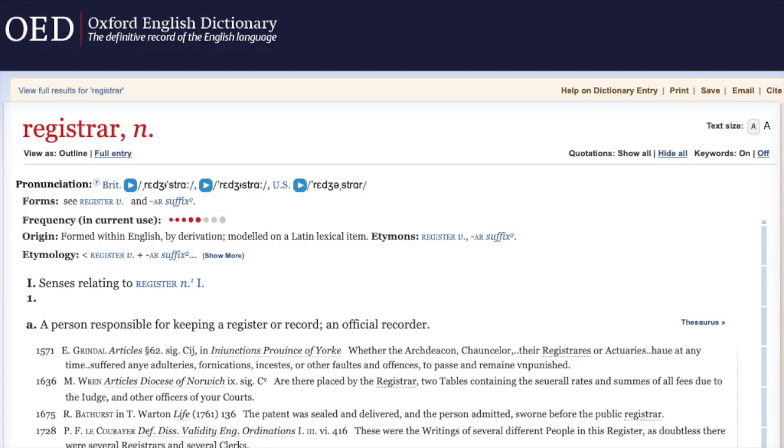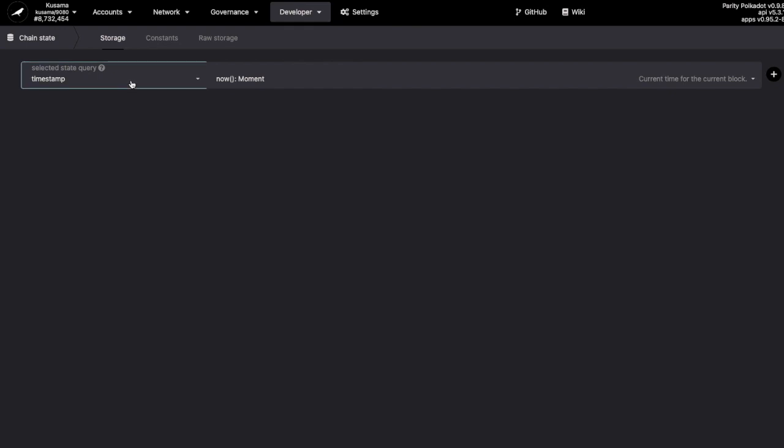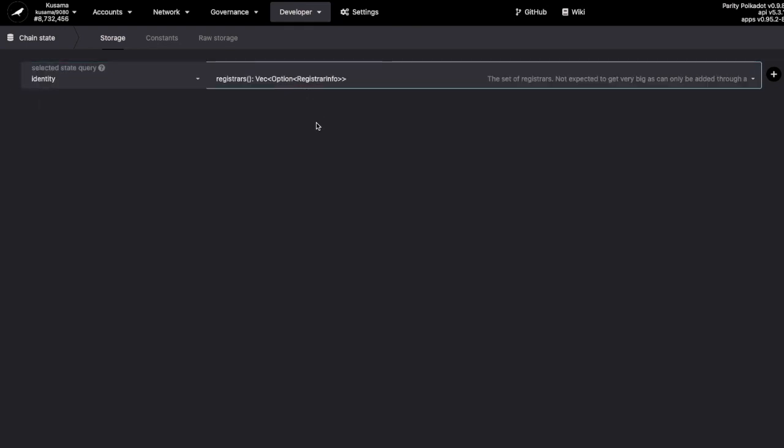A registrar is an official third party responsible for keeping a record. To find one we like, we go developer, chain state, and then query registrars in the identity palette.